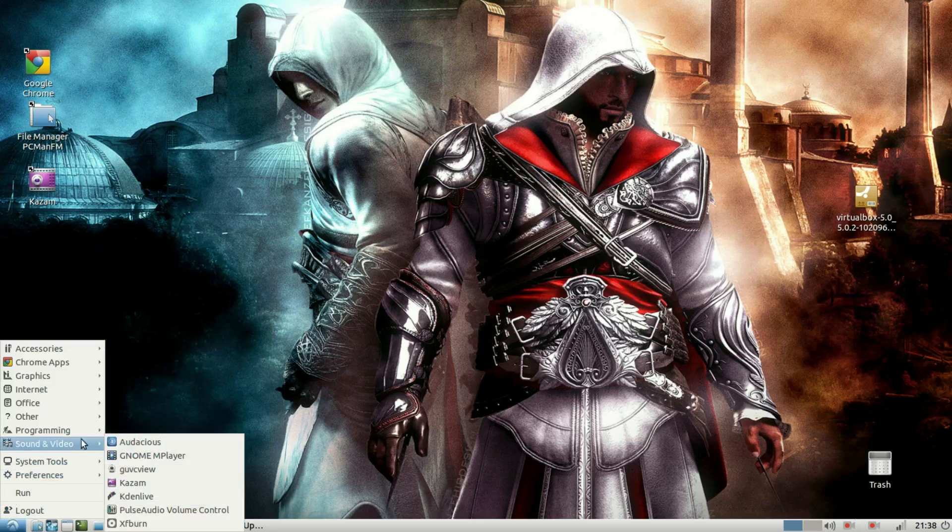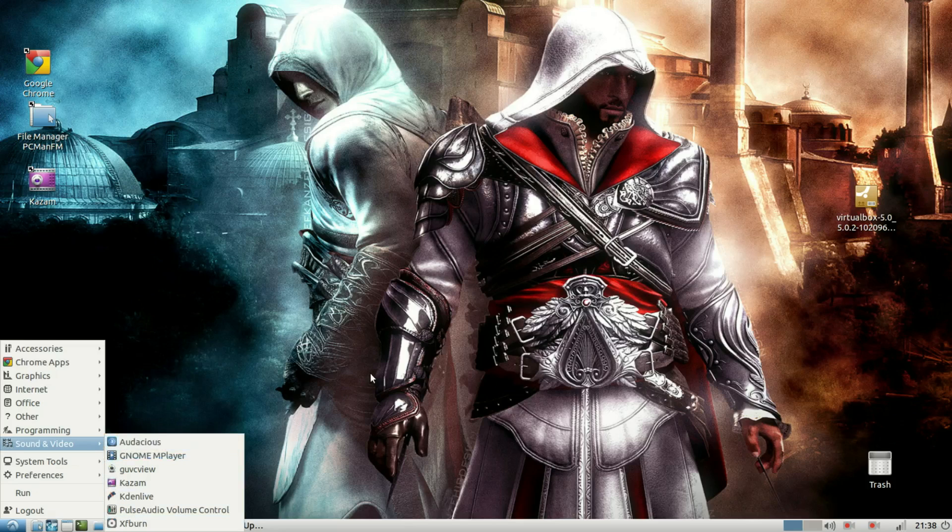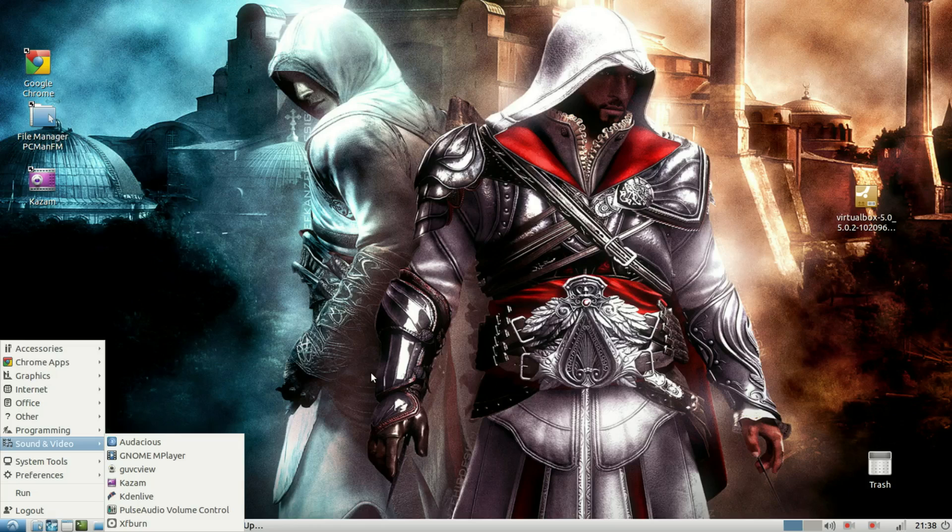I fired up the menu, went to sound and video and there wasn't any sound controller as well. And that was the first time I actually discovered that there was no sound module installed at all. So there was no sound.